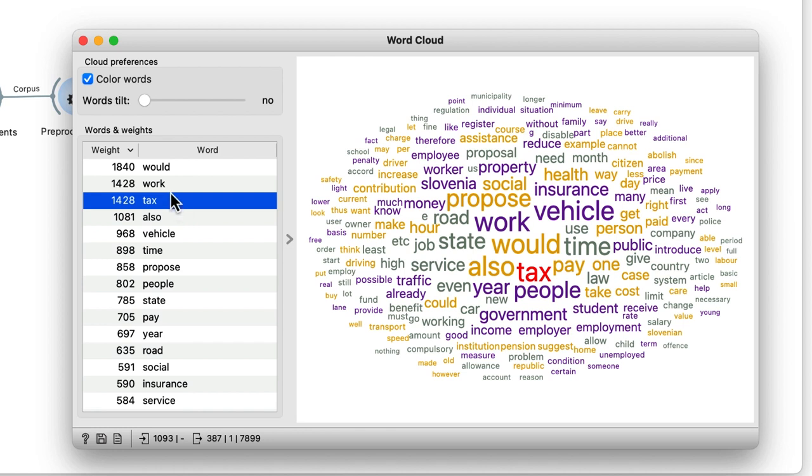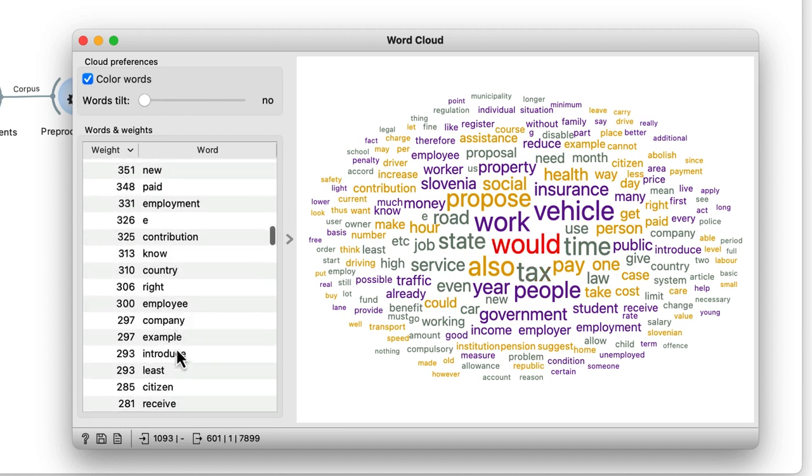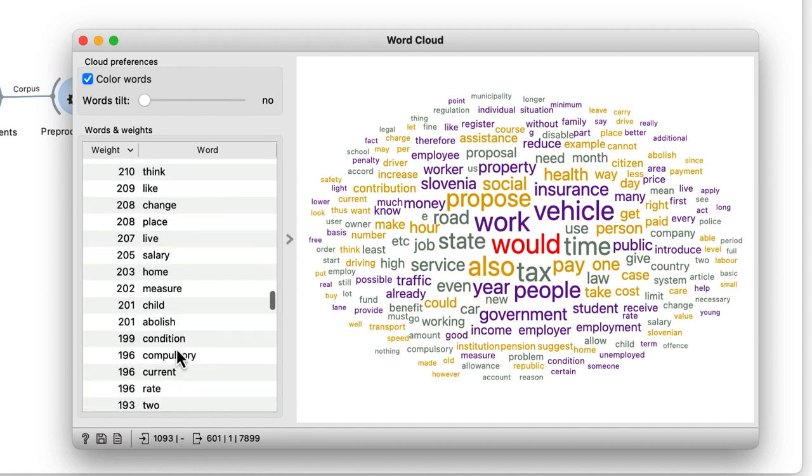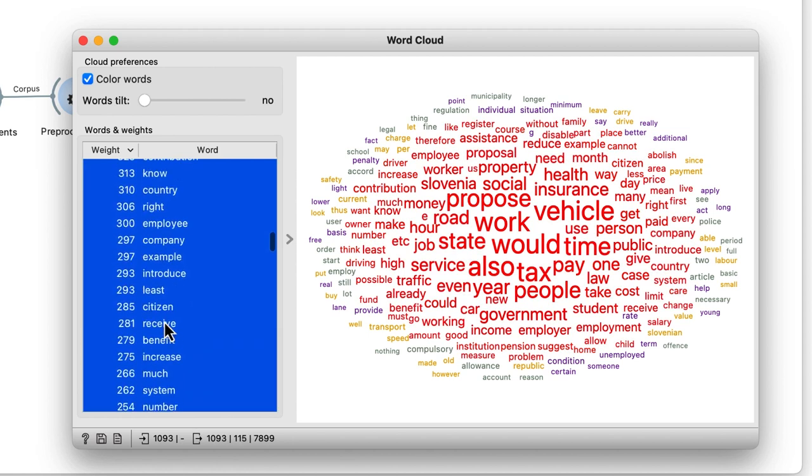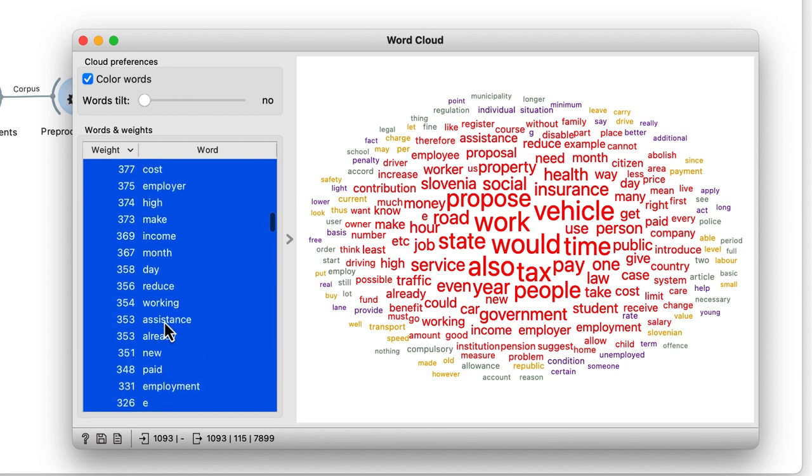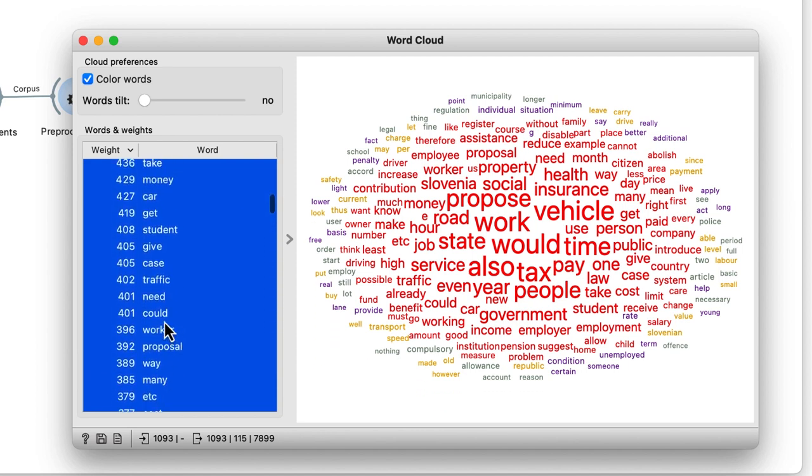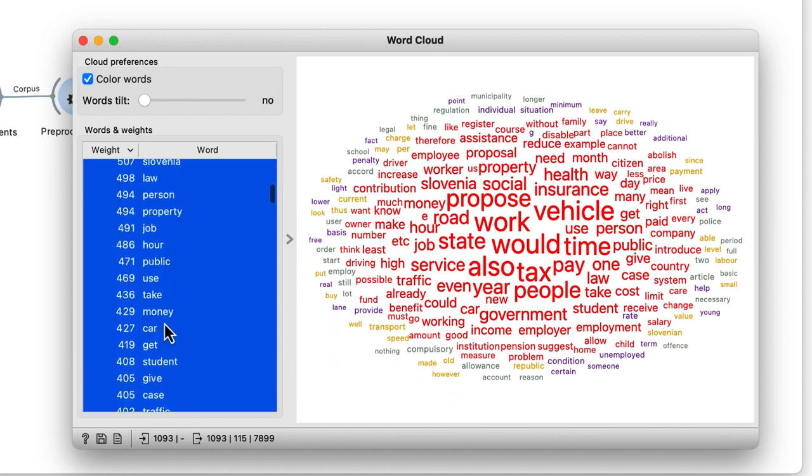We will select the words that occur in our corpus over 200 times. Notice that while the word cloud outputs the documents that include any of these words, it also outputs the list of selected words.